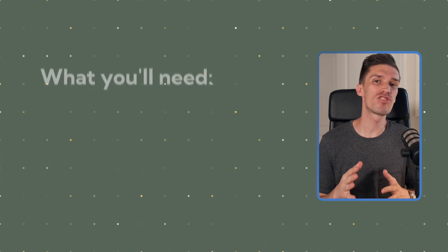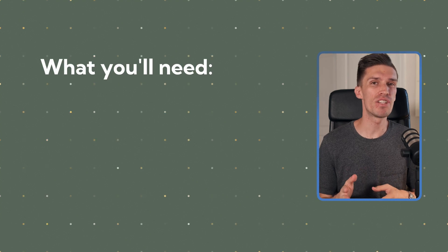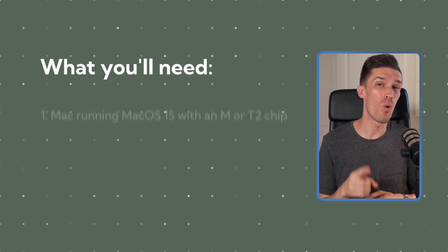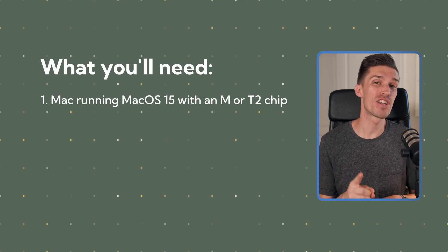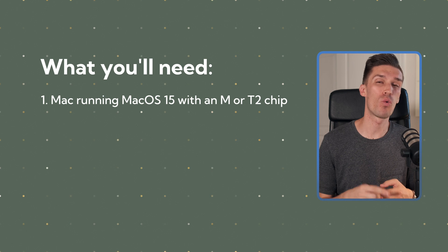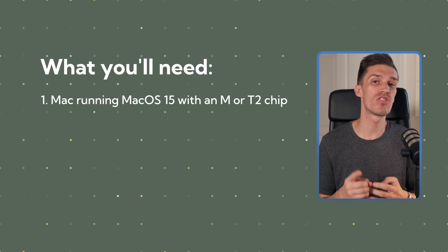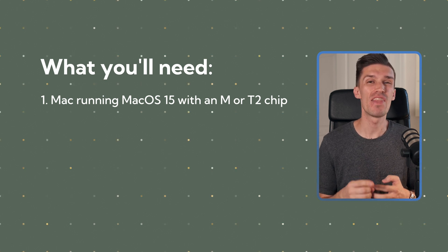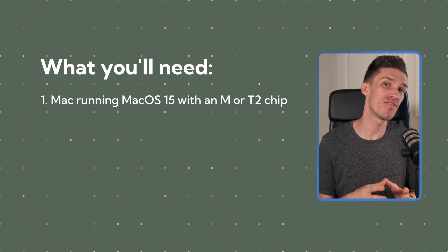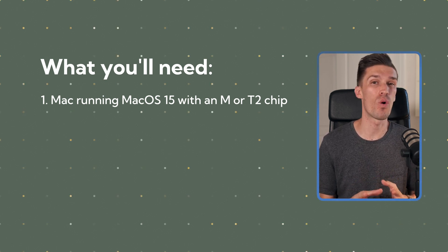In order to get started with iPhone mirroring, you're going to need four things. One, you're going to need a Mac that has an M chip or a T2 security chip that's running macOS 15 Sequoia.